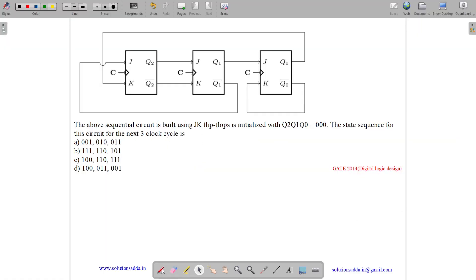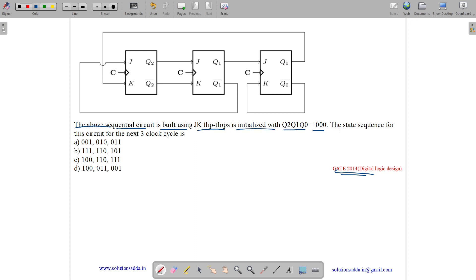This question belongs to Digital Logic Design subject and was asked in GATE CSE 2014 Set 3. The question states: the above sequential circuit is built using JK flip-flops. It is initialized with Q2, Q1, Q0 equals to 0, 0, 0. The state sequence for this circuit for the next 3 clock cycles is?